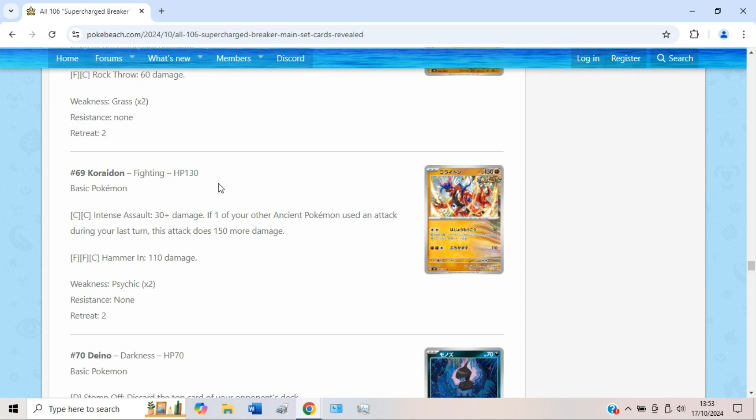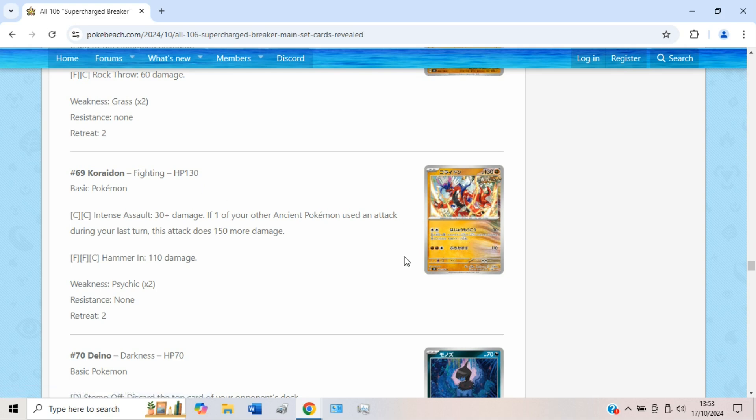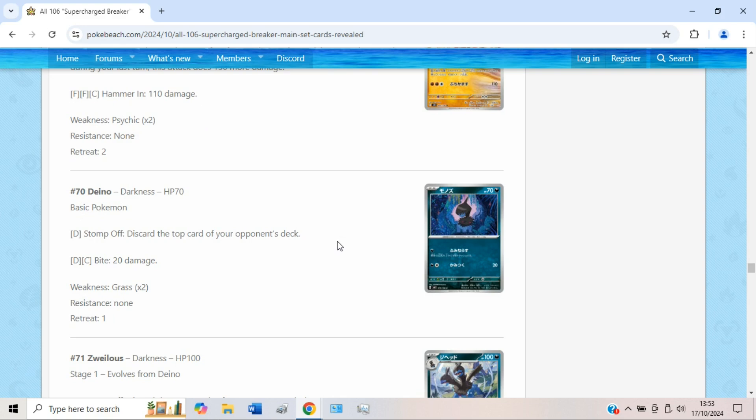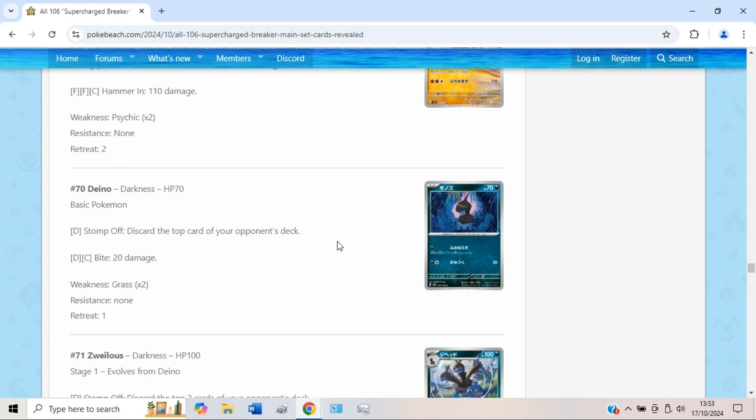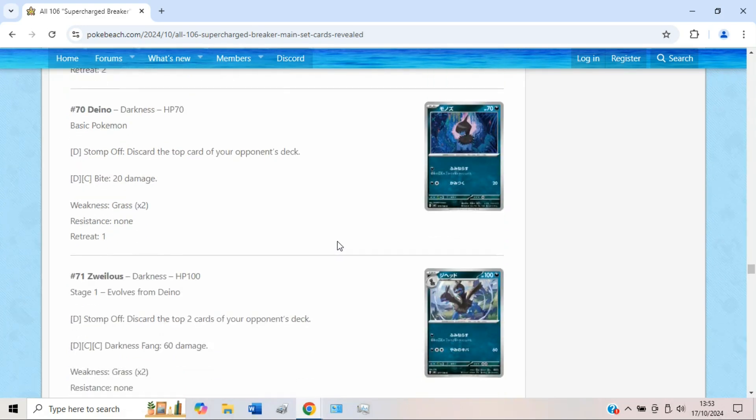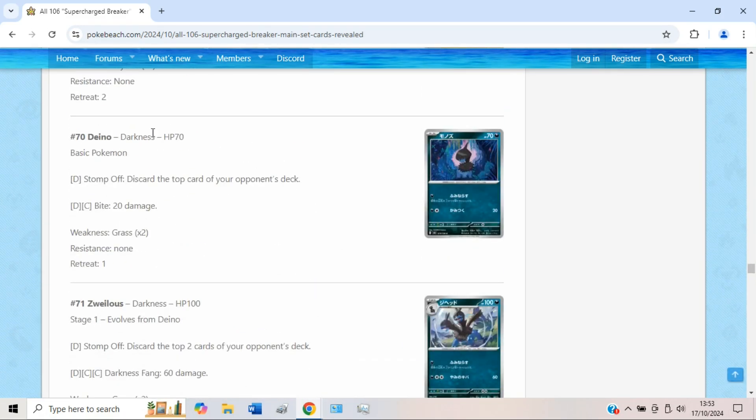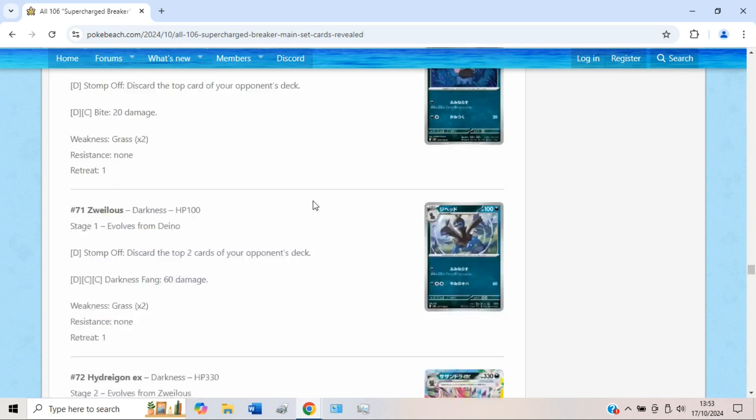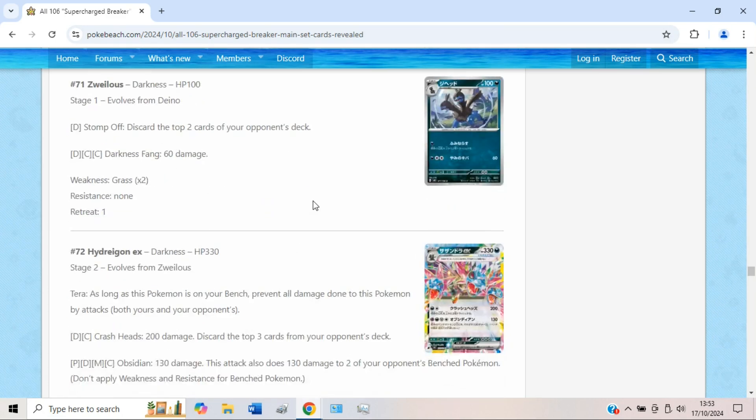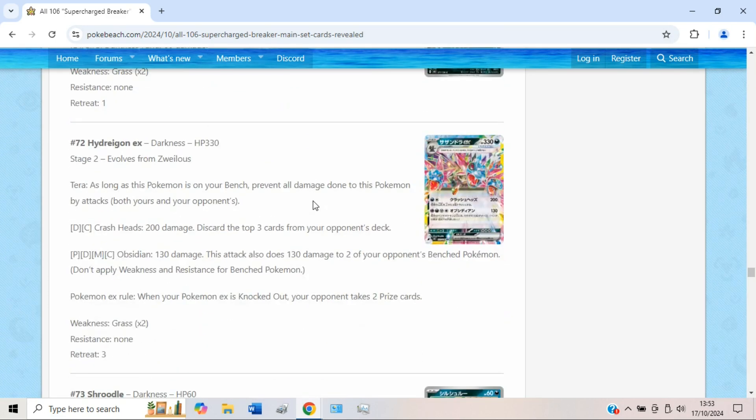And then your opponent has to either gust around this or kill it. But at that point if your opponent does gust around this and they swing into something else, you can't then switch into this and attack with it because you'd only be doing 30 at that point. It seems a bit niche, but again, definitely one to keep an eye on for sure. Then we have a new Deino, Zweilous, and Hydreigon. Deino, 70 HP and Buddy-Buddy Poffin range, which is great.